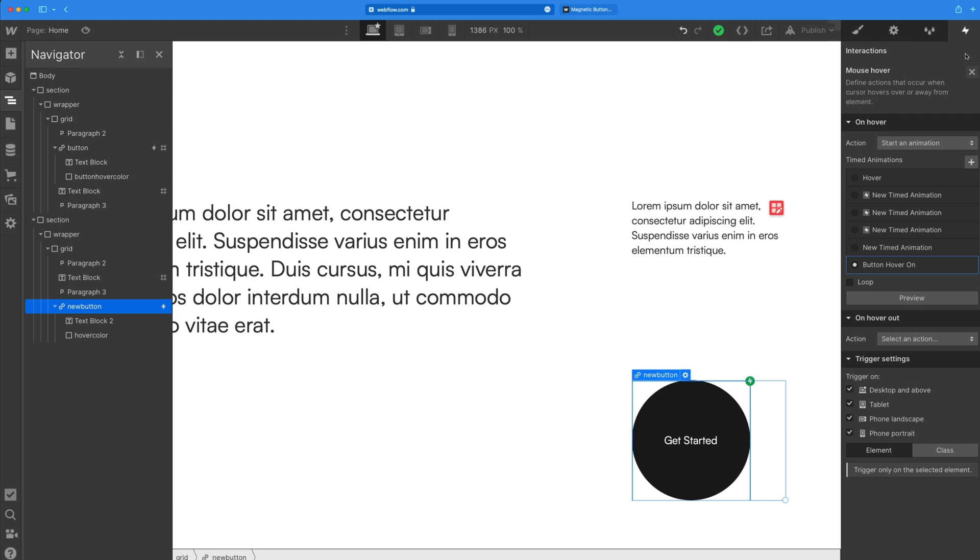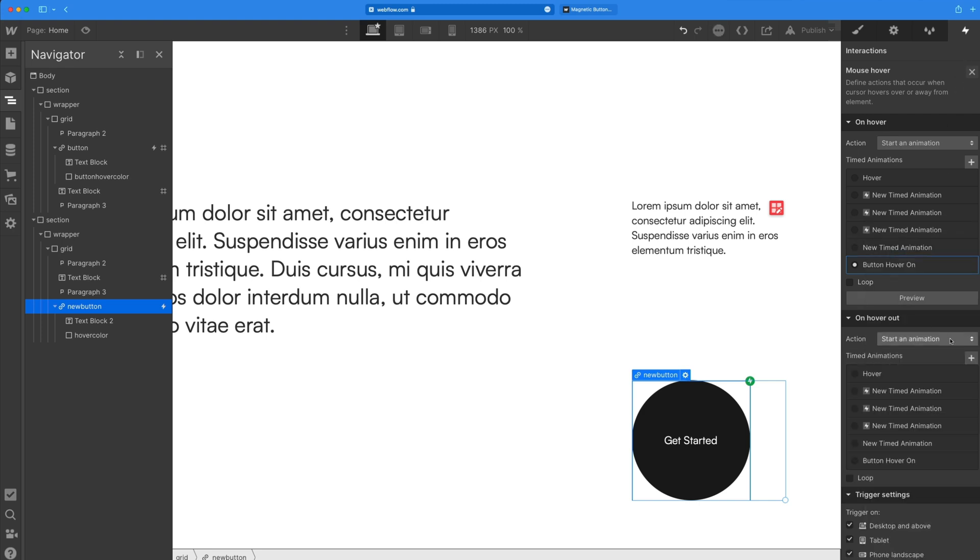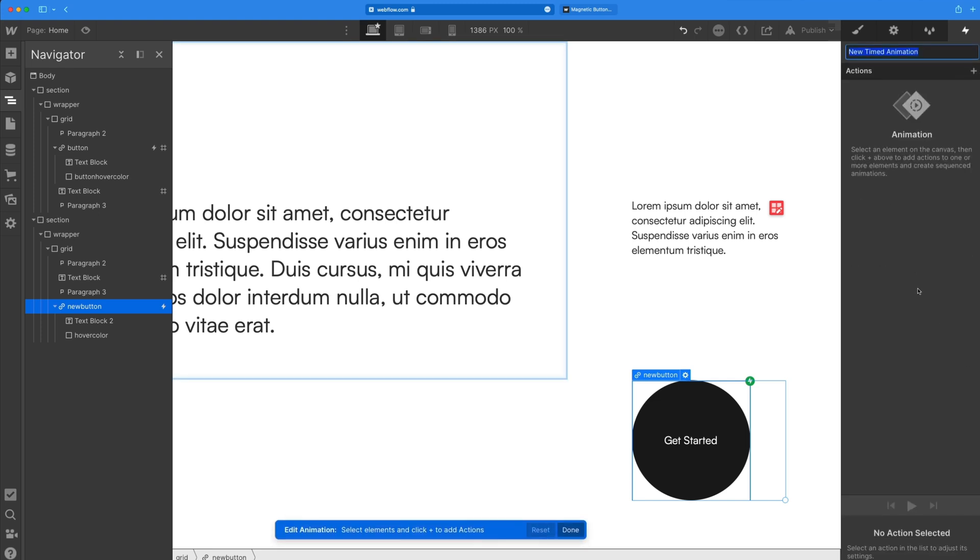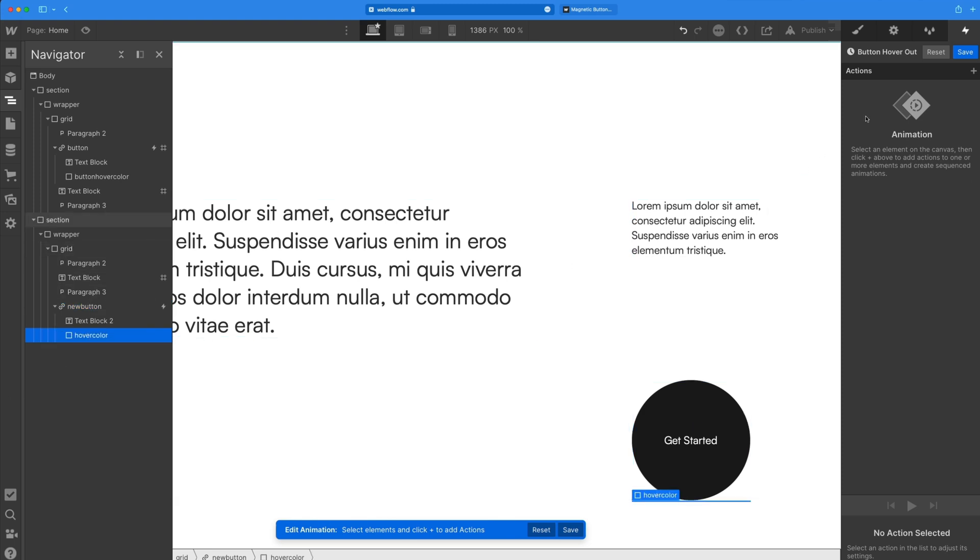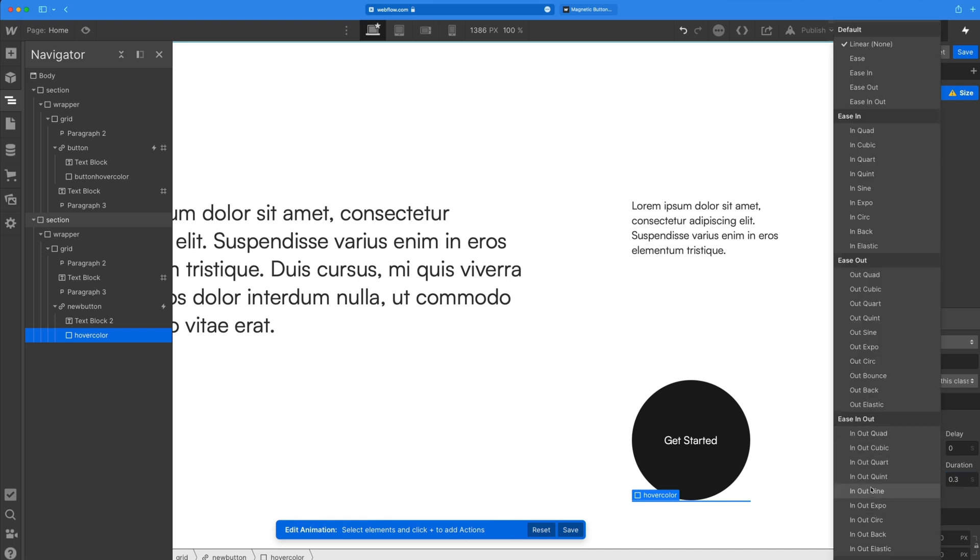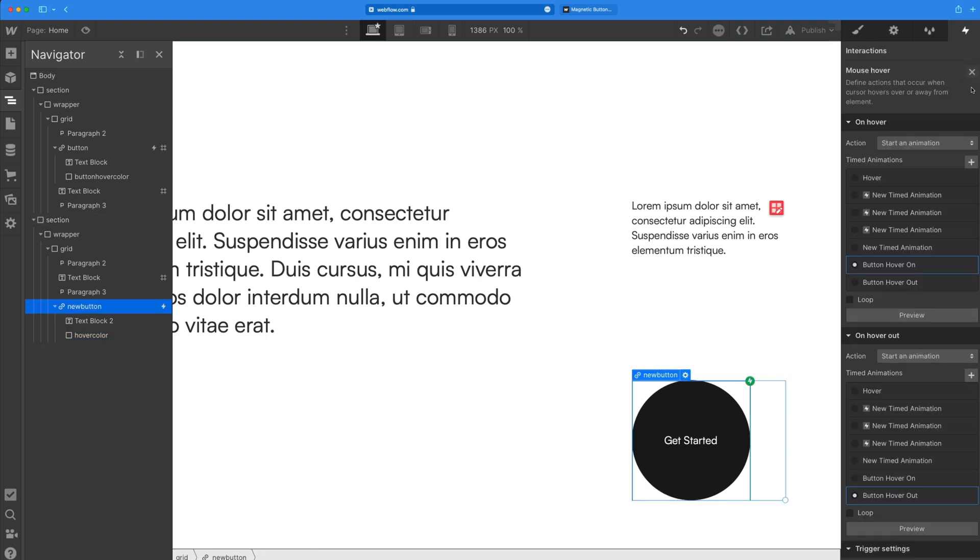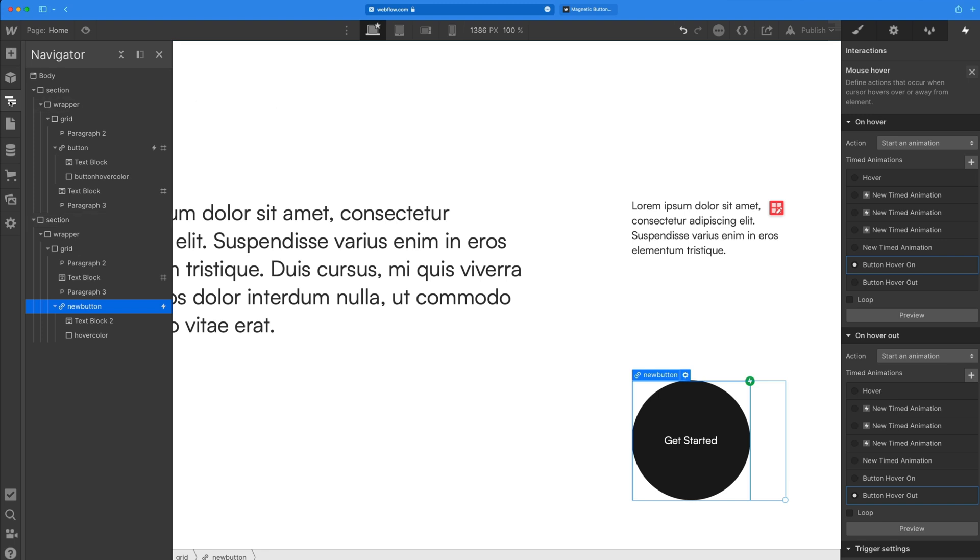And now we need to set an on hover out animation. So I'm just going to create a new one. So we'll click plus, and then I'm going to call this button hover out. And then on this one, we don't need to set an initial state. So I'll just grab the hover color class, add a size action. And we'll copy those same settings down 0.3 for the duration and in and out quart for the easing. And then we'll set it down to 0% for the height value, changing it back to its starting state. So then you can save that.